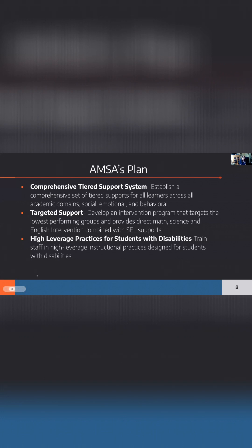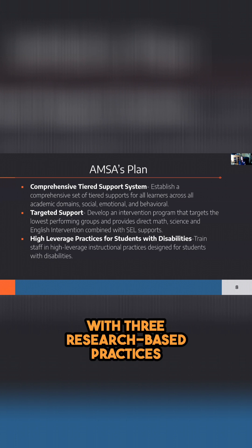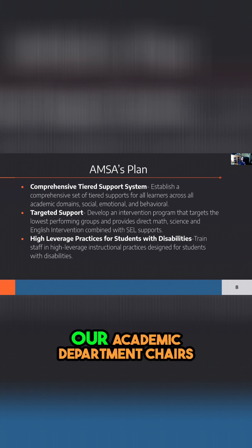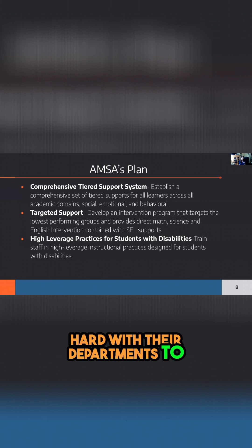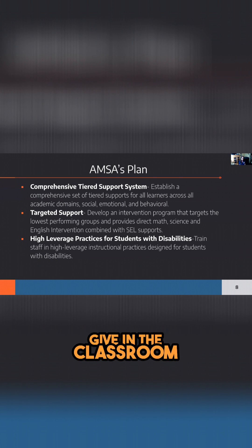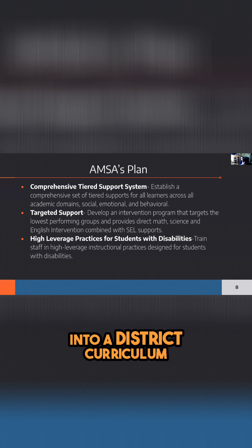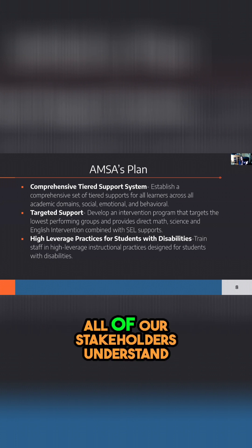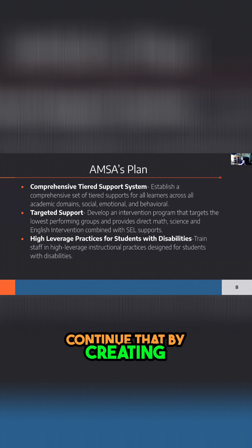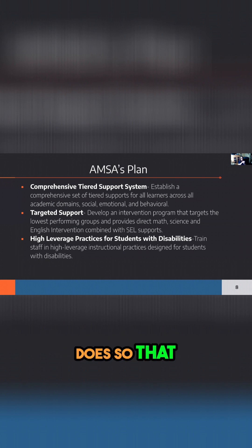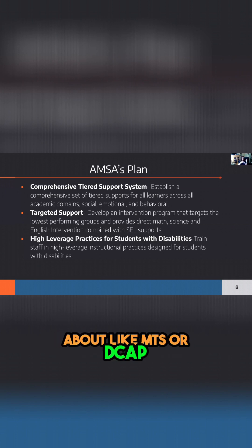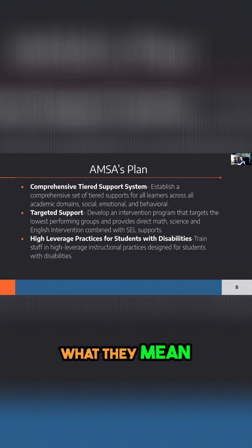So how are we going to do it? We're going to work with three research-based practices. One is comprehensive tiered support systems, and we've been working on that this year. Our academic department chairs have been really working hard with their departments to identify support that we've been giving and will give in the classroom, wrapping that all up into a district curriculum accommodation plan so that our families and all stakeholders understand what supports we provide. We're going to continue that by creating an outline of everything AMSA does so that when others come in, we're all speaking the same language — when someone asks about MTS or DCAP or all these acronyms, everyone on staff knows what they mean and can explain it.